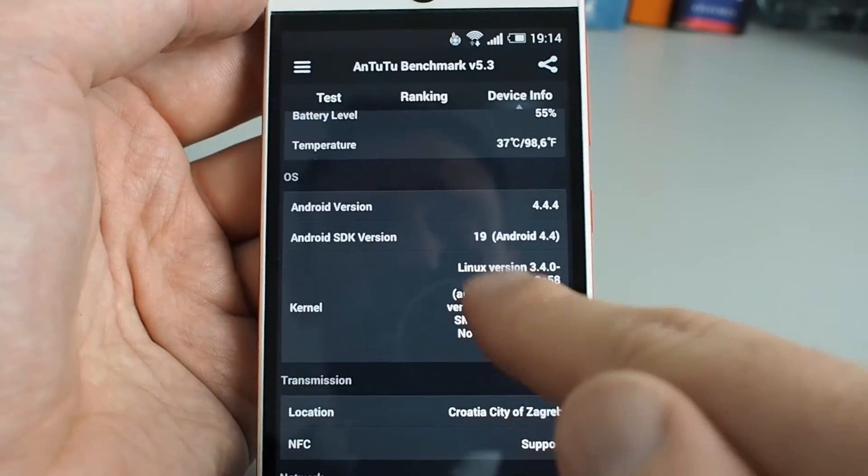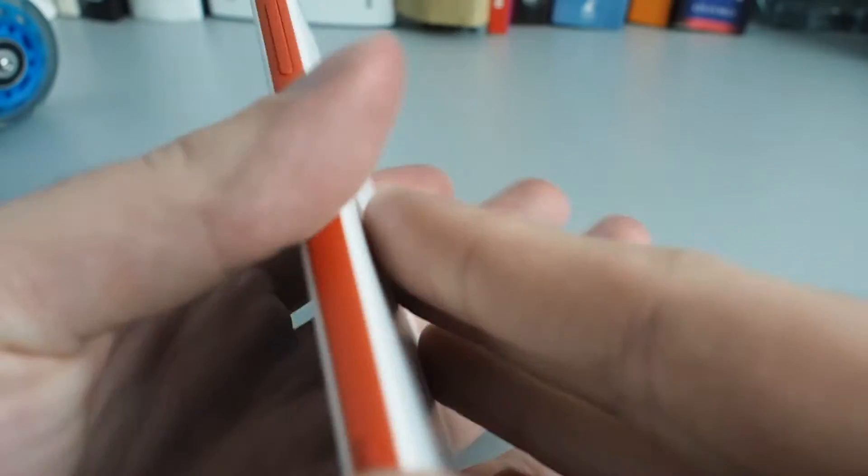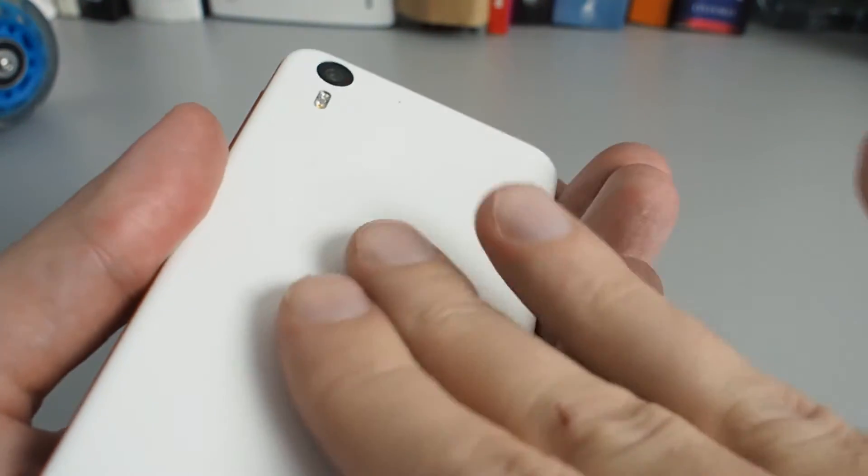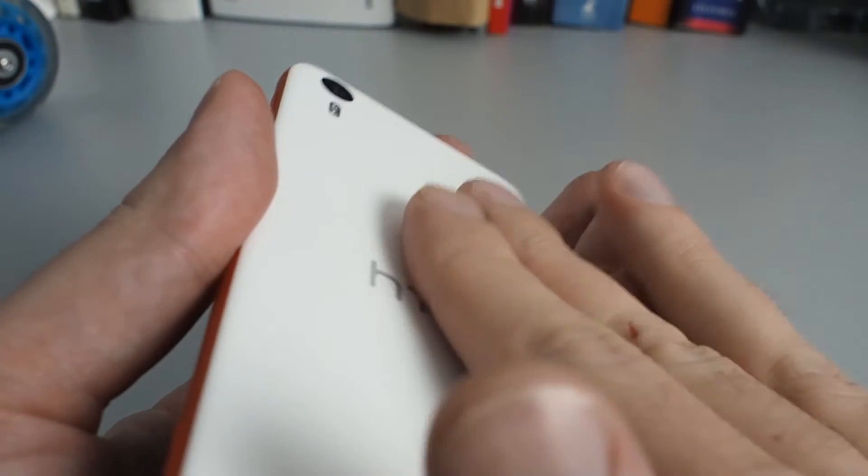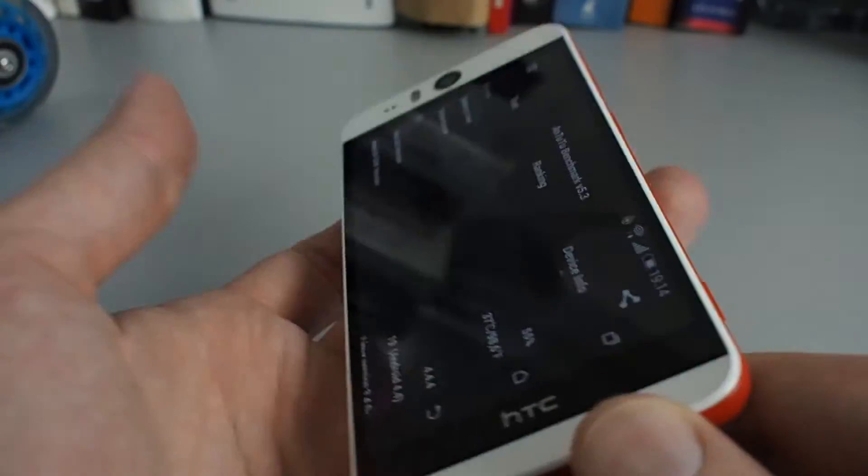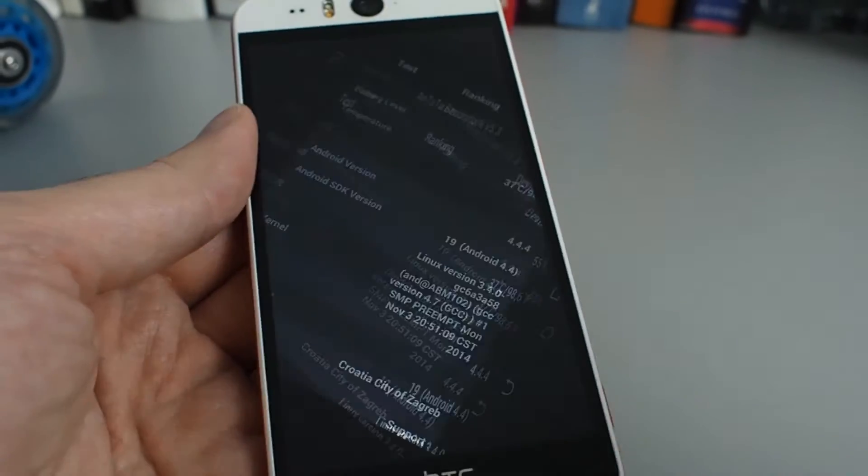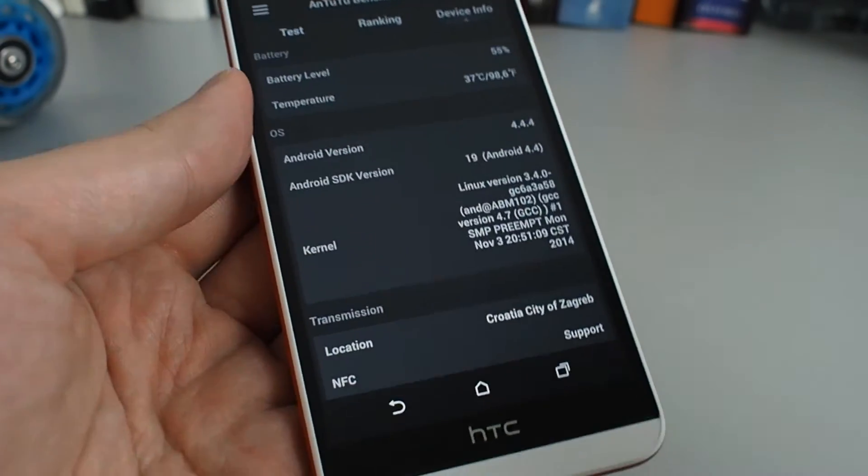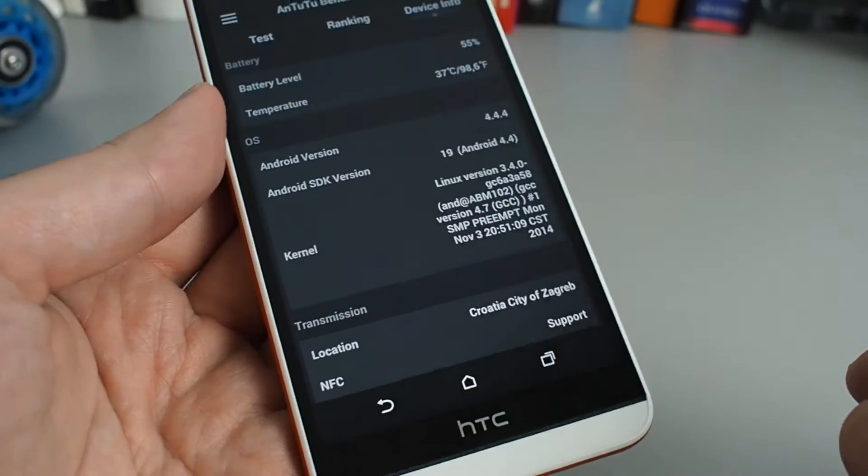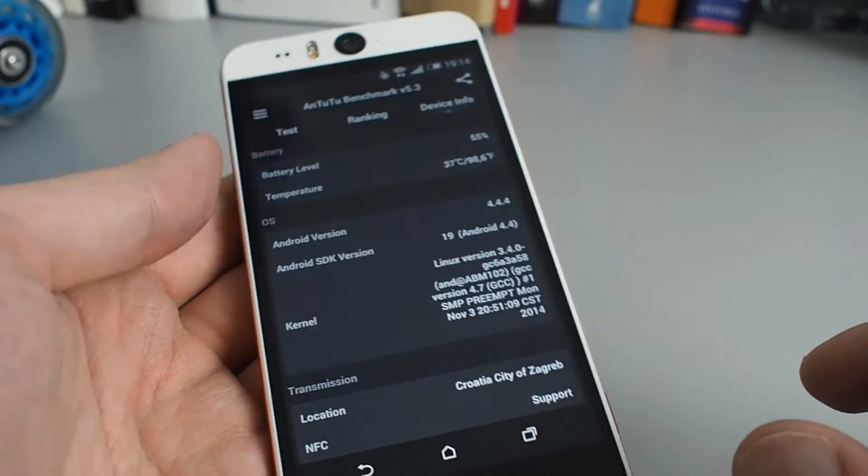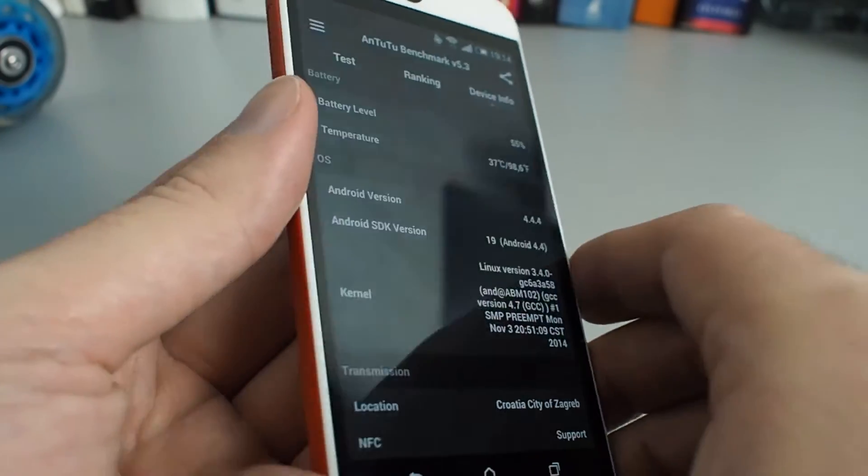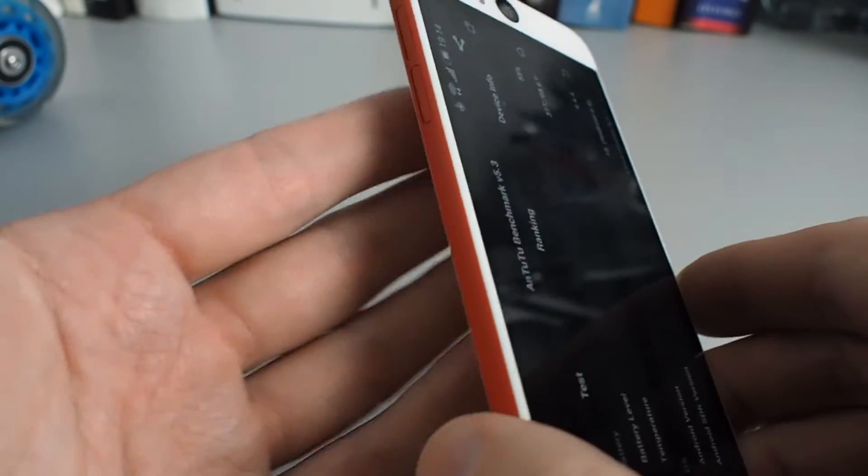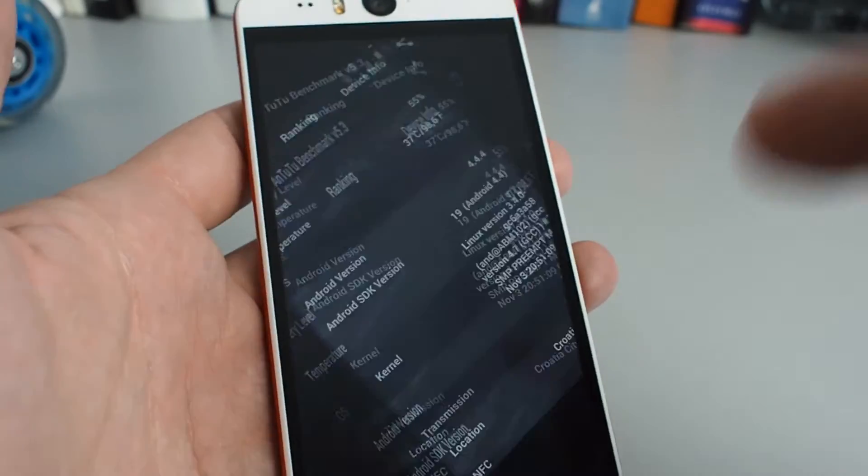The temperature is 37 degrees and I can tell you that I feel it a bit heated up right here. When I hold it, I can say that it heats up pretty much.